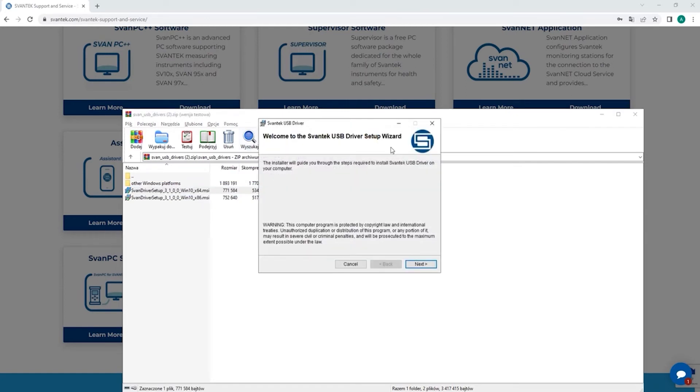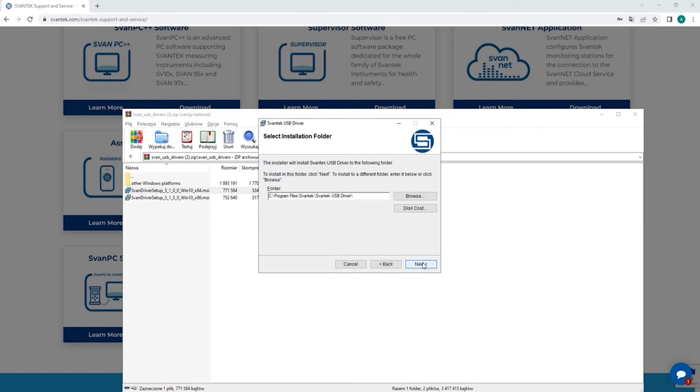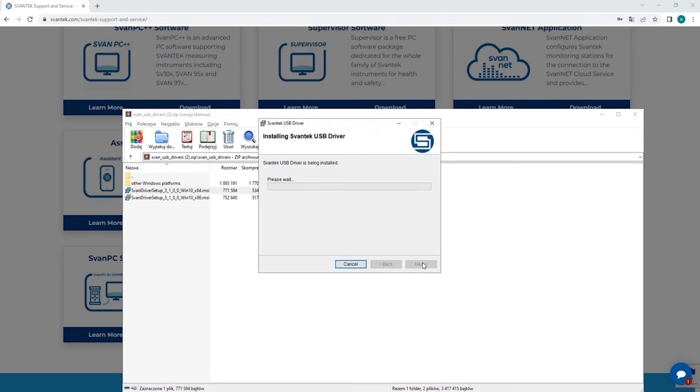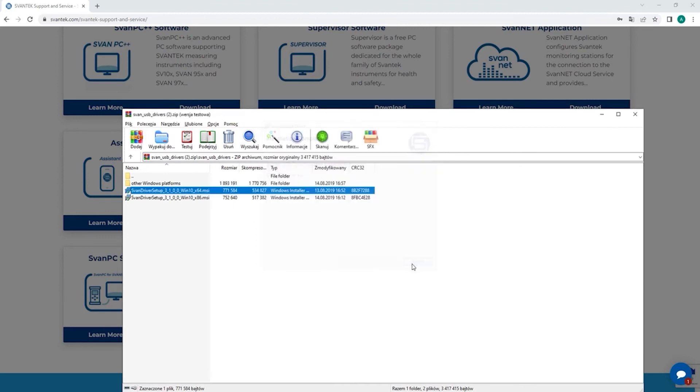Welcome to the Svantec USB driver setup. Just click through this. Agree to the terms. Next. Next. Wait for it to be finished. And then you close.